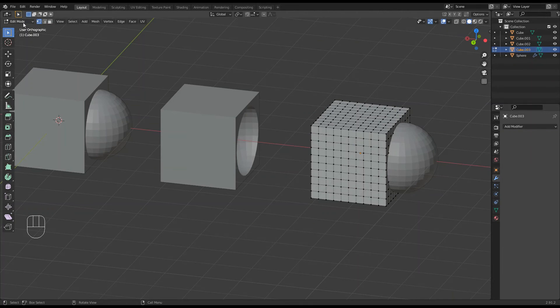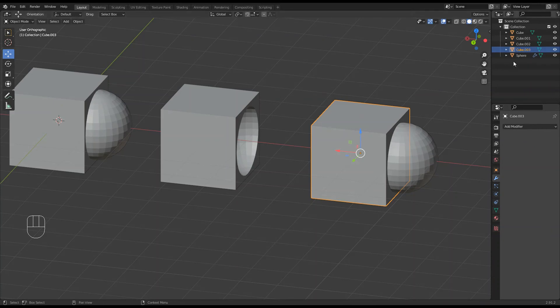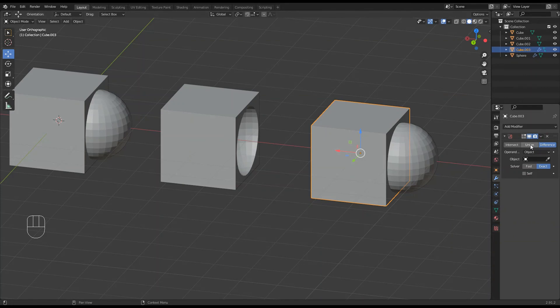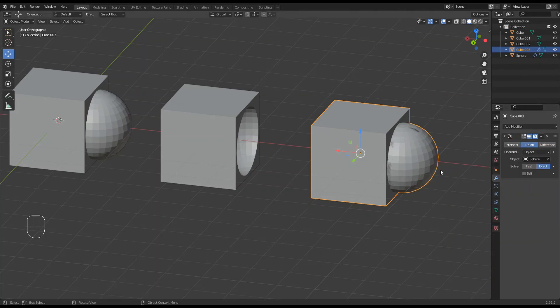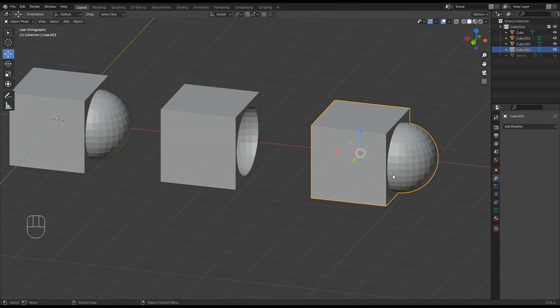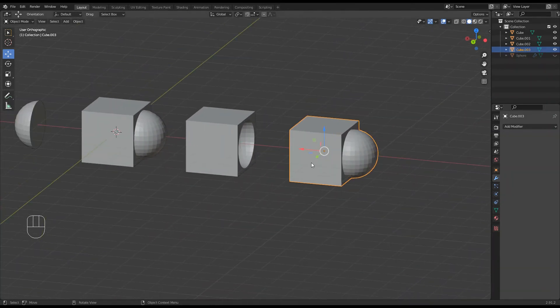So back into object mode, because any modifier should get applied at object mode. So I've got my cube that I'm working with, number three, and I want to add it like I did there. So add the sphere to that. So it's the Boolean, union, and the sphere that I want to do. That's looking good. And now we can apply that. Okay, and I will just switch off the sphere.